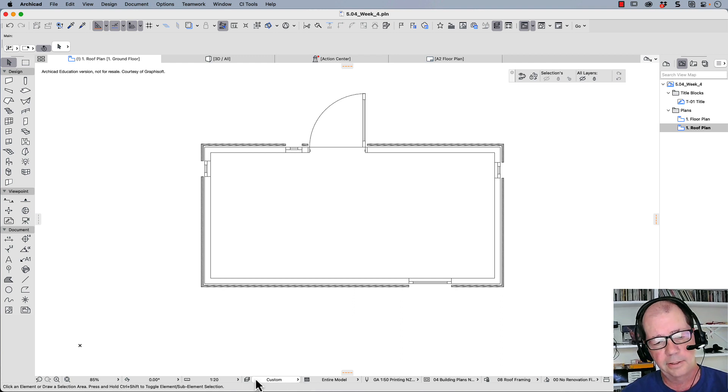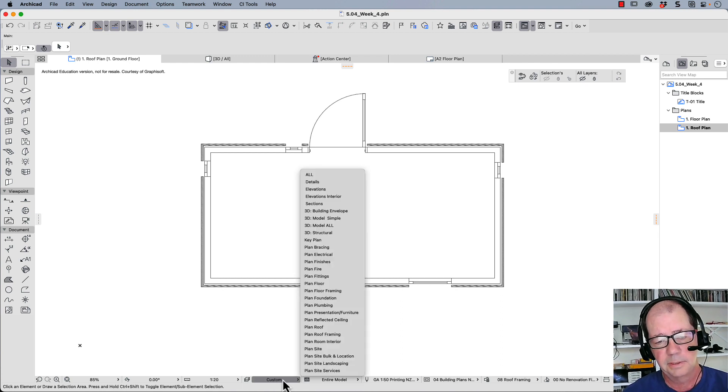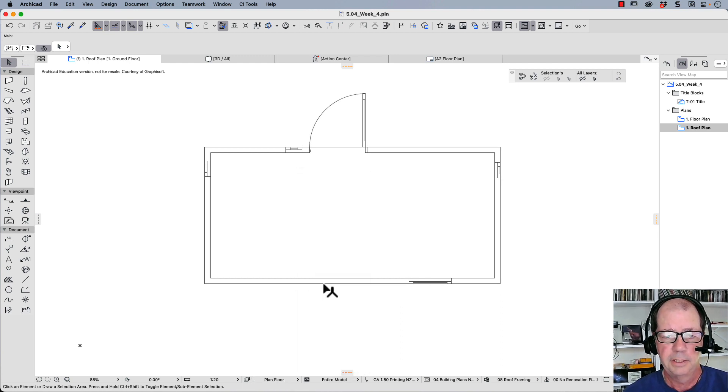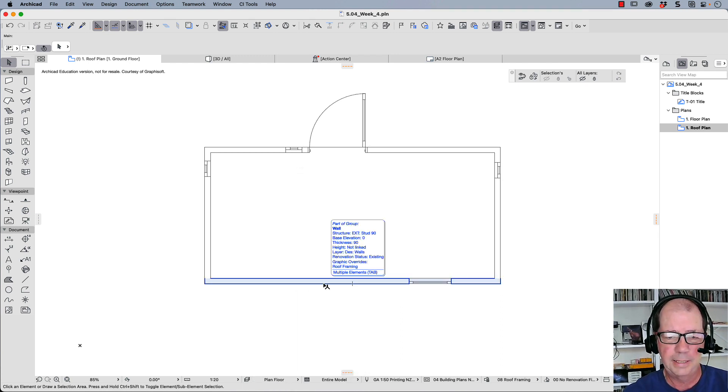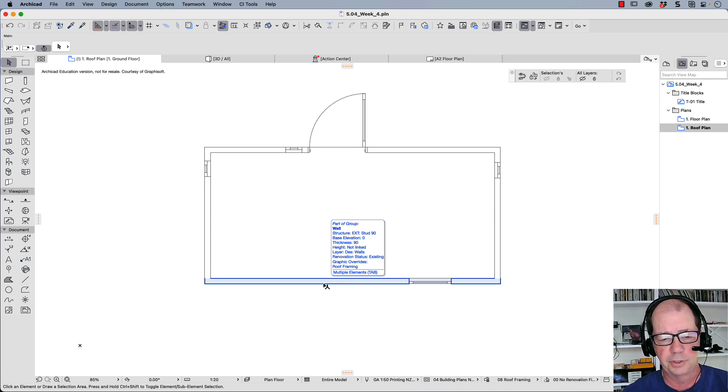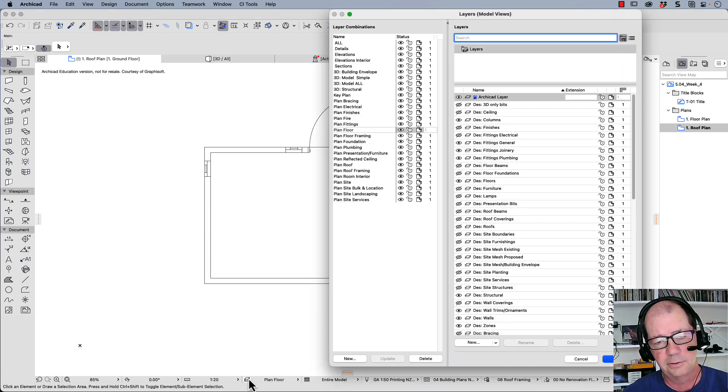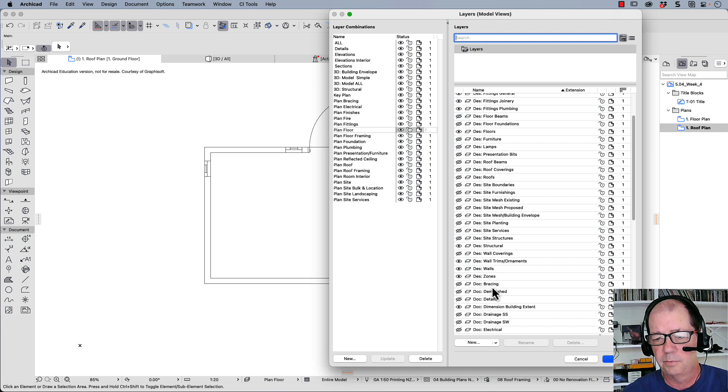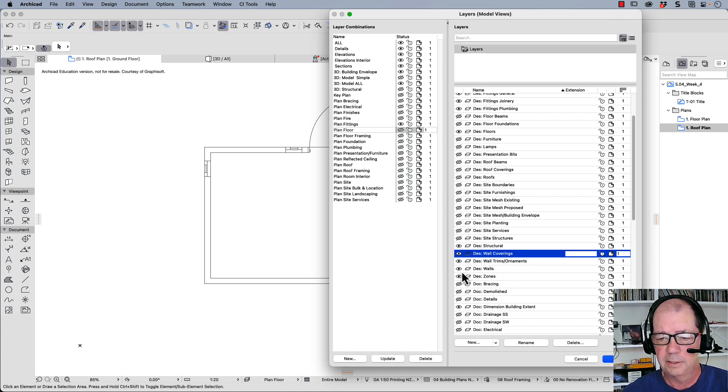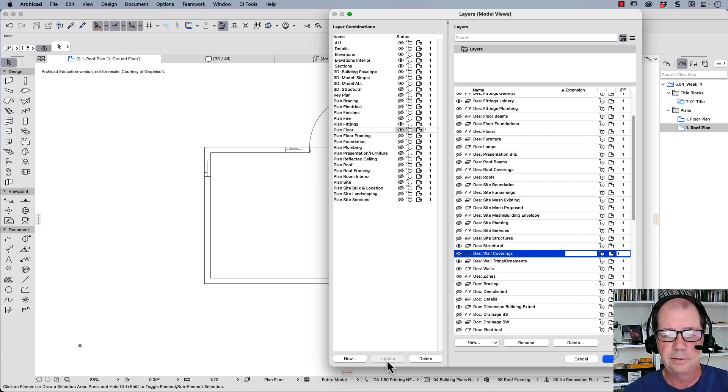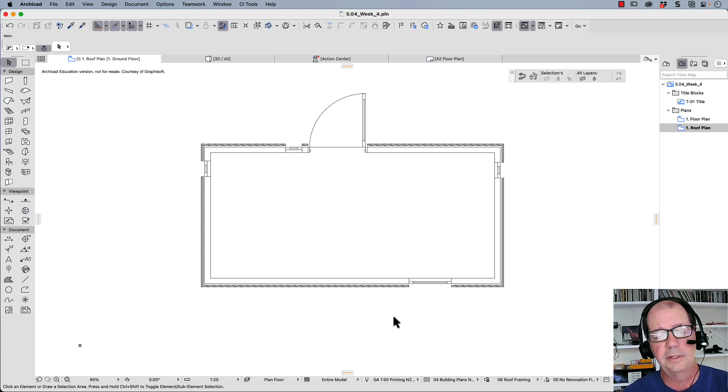If you use a layer combination like planned floor, this is a way to link what you see here to your drawings. And if you want to make changes, you click on this, you find the one you want, wall coverings, you make it visible, update your view, and the coverings appear here.